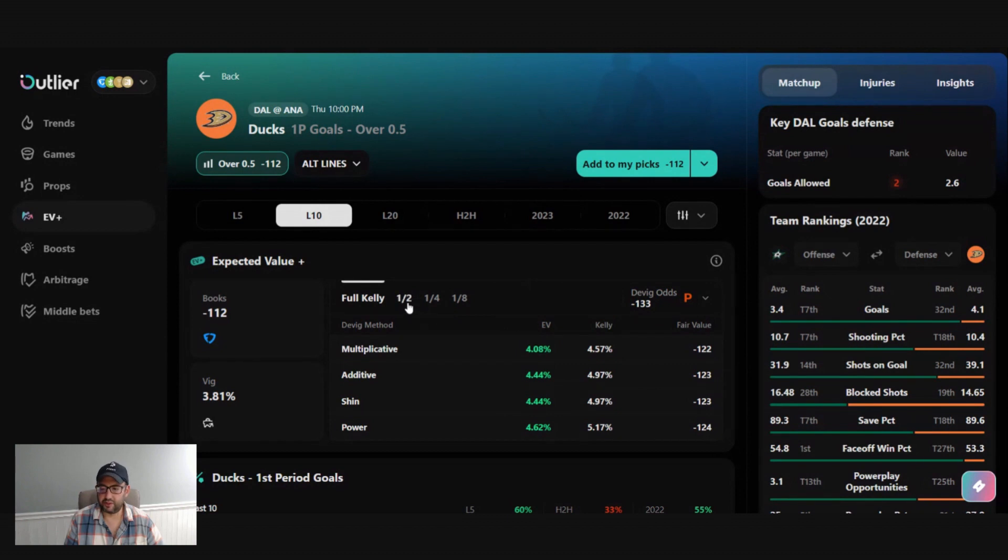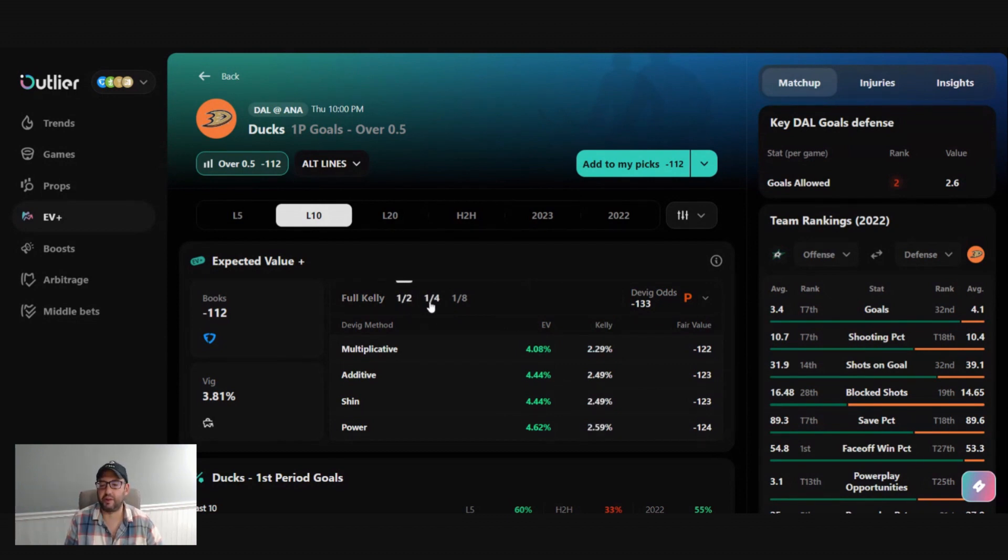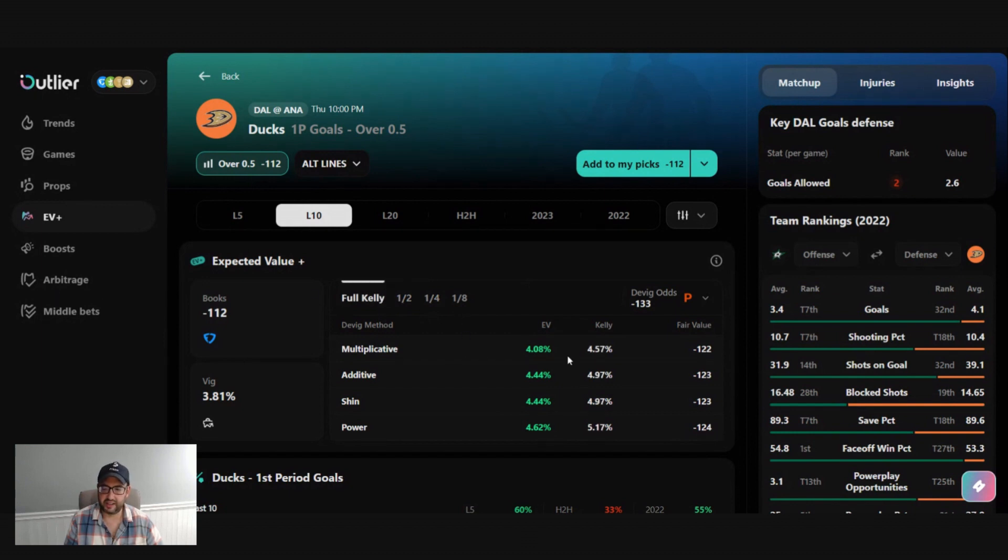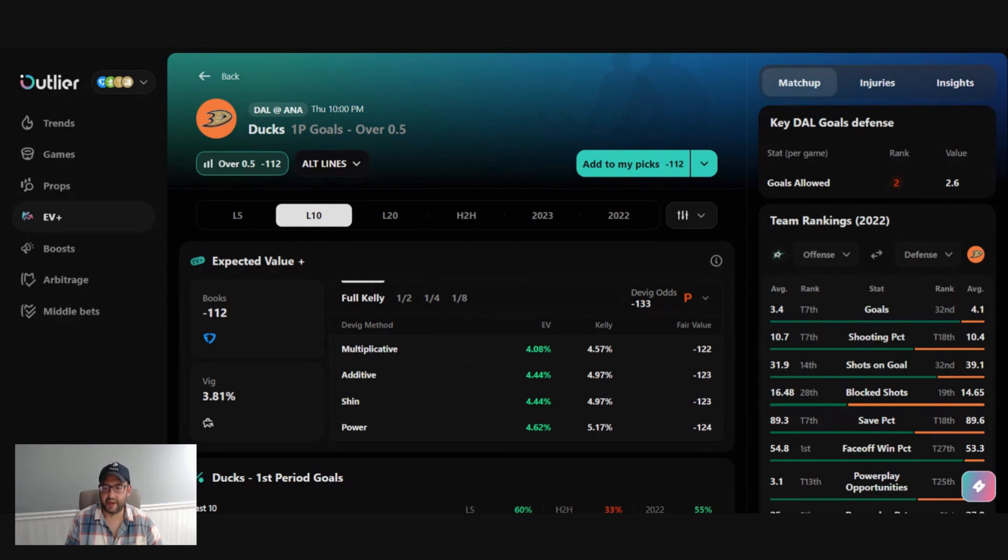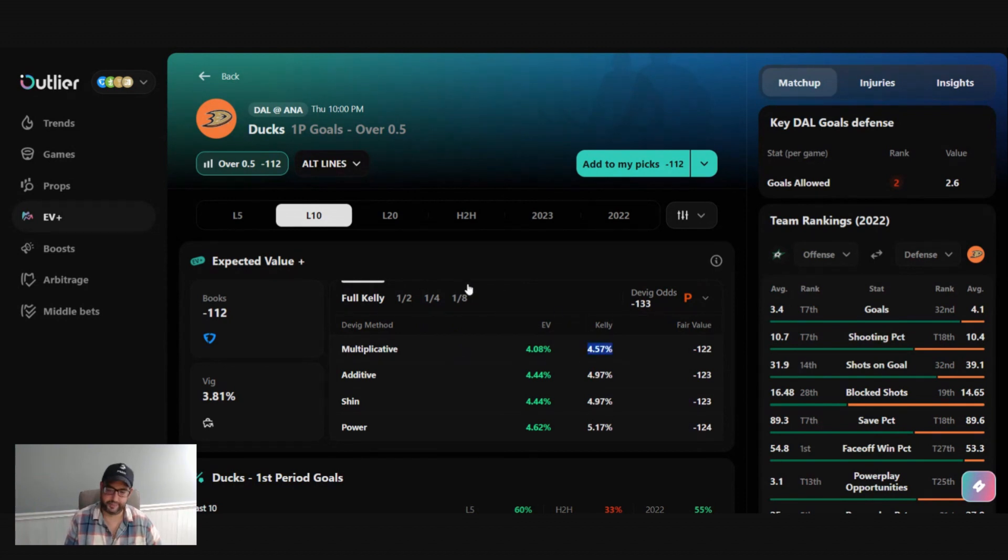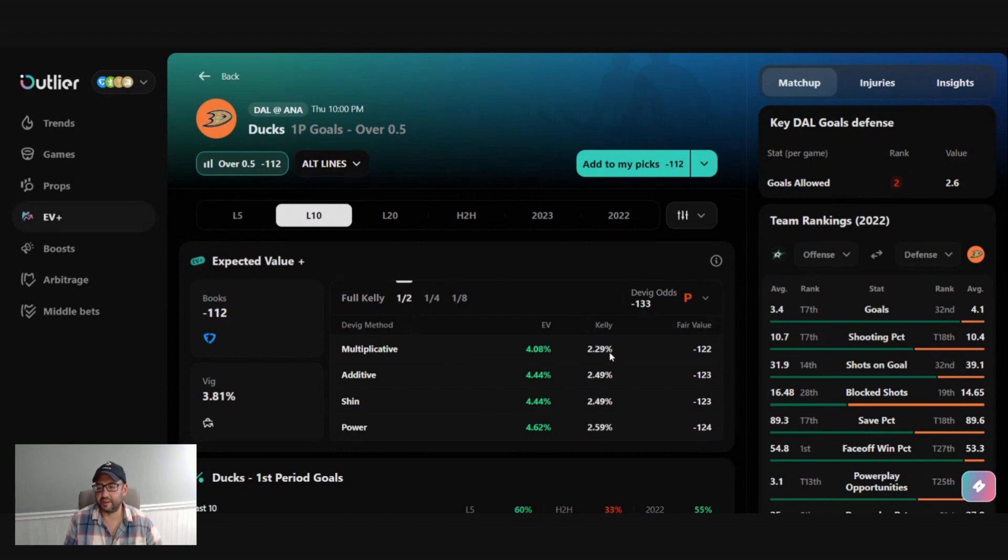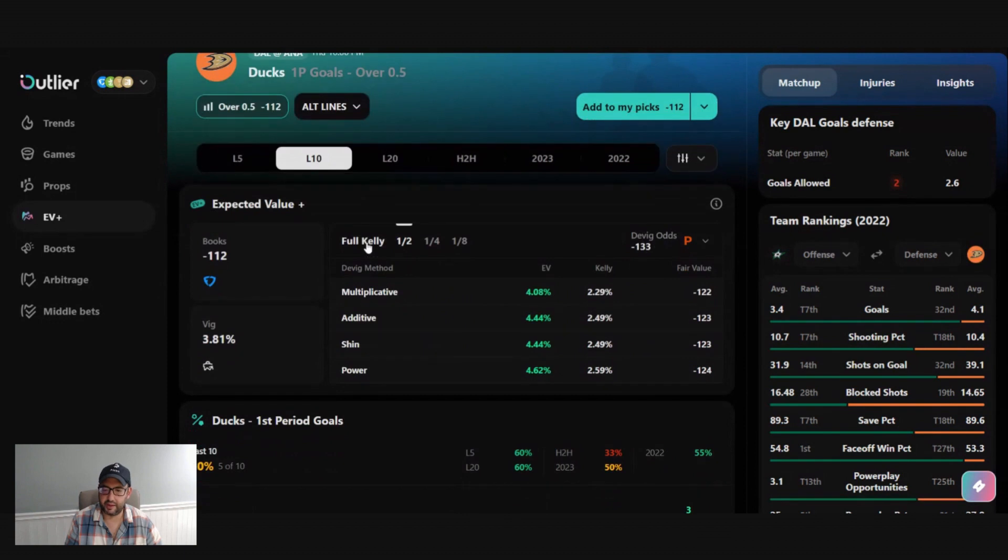So you could also sort by, again, if this was a more risky bet, you might only look to do like a half Kelly or a quarter Kelly. What this is saying that is if my bankroll was $1,000, it's saying you should bet $45.70 on here. A half Kelly would be $22.90 and you can go on from there.